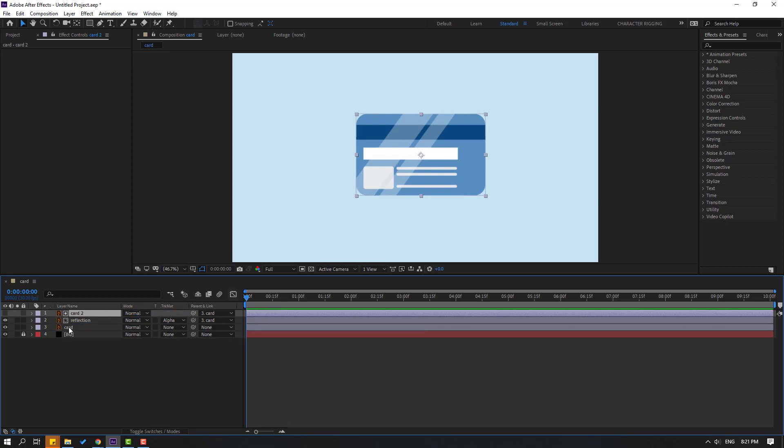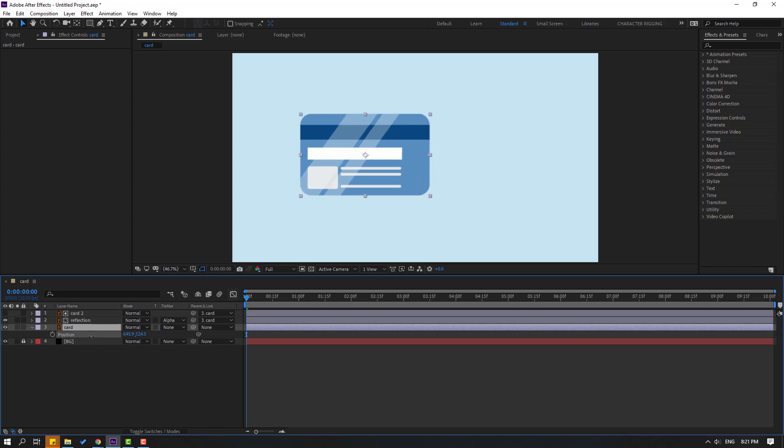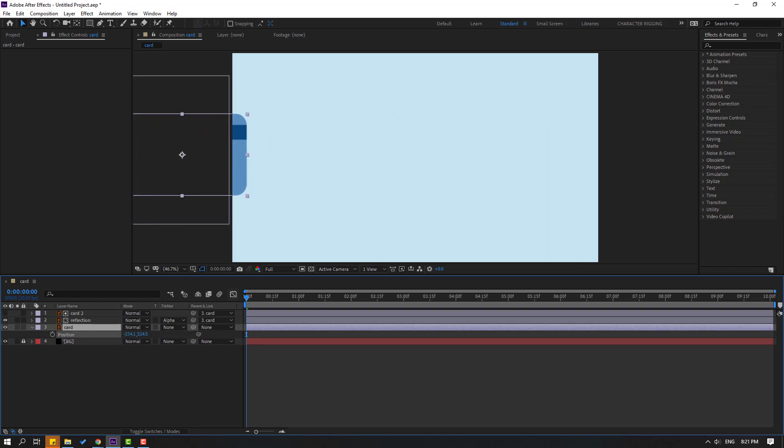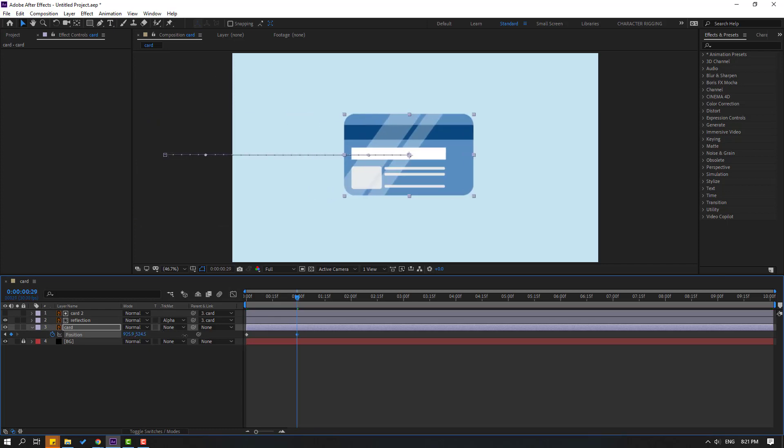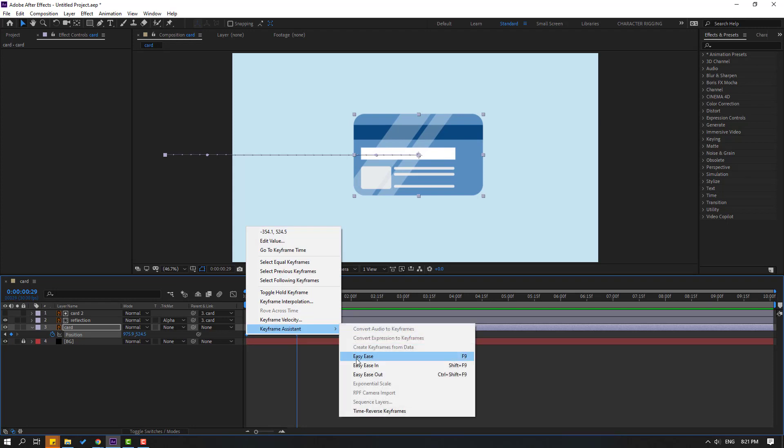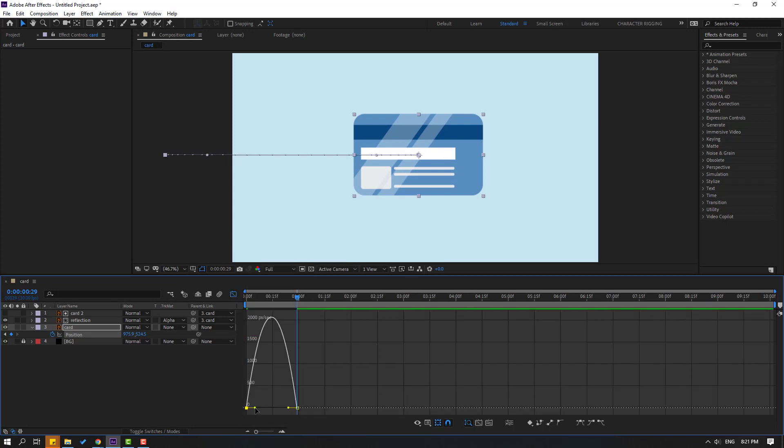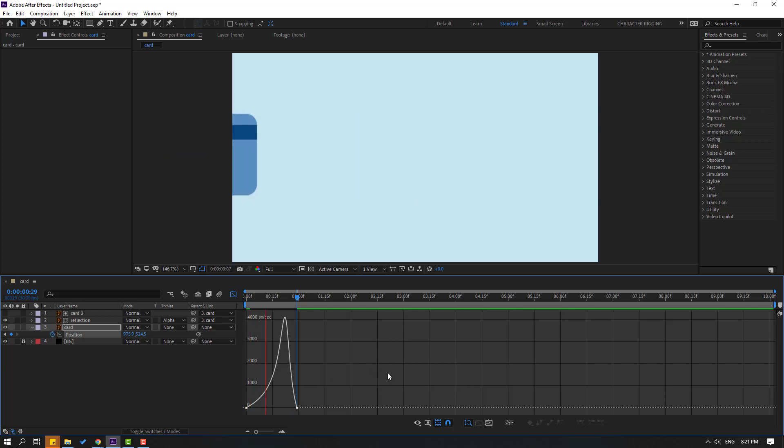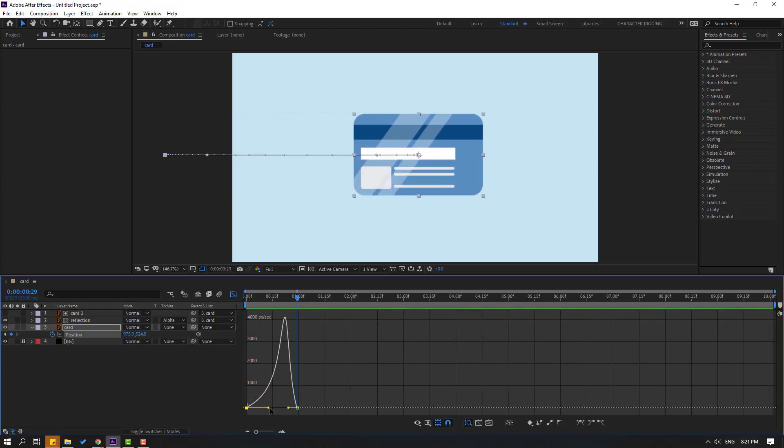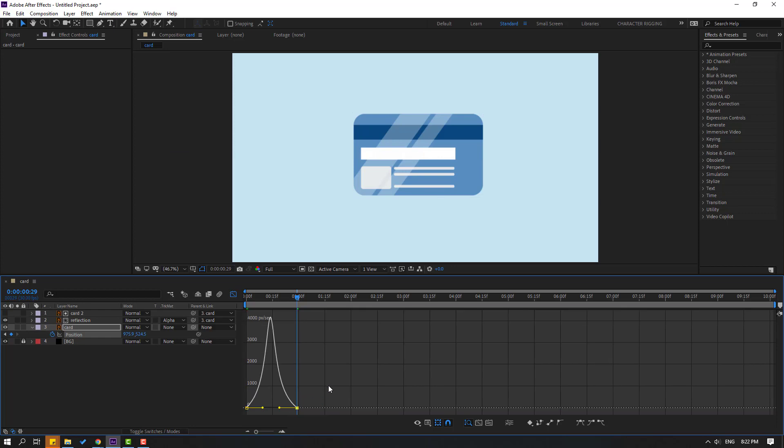Select the card, press P, and move to the left. Make a new position keyframe. Go to one second and move to center. Select the keyframes and make them easy. Go to the Graph Editor, select this graph, and make it smooth like this.